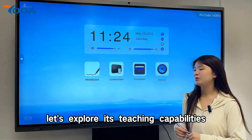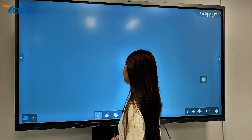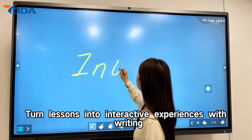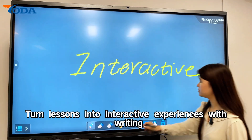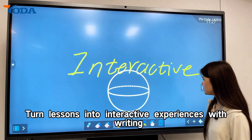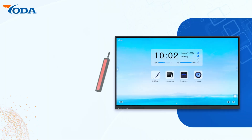Now let's explore its teaching capabilities. Interactive whiteboard: turn lessons into interactive experiences with writing, drawing, and erasing capabilities.